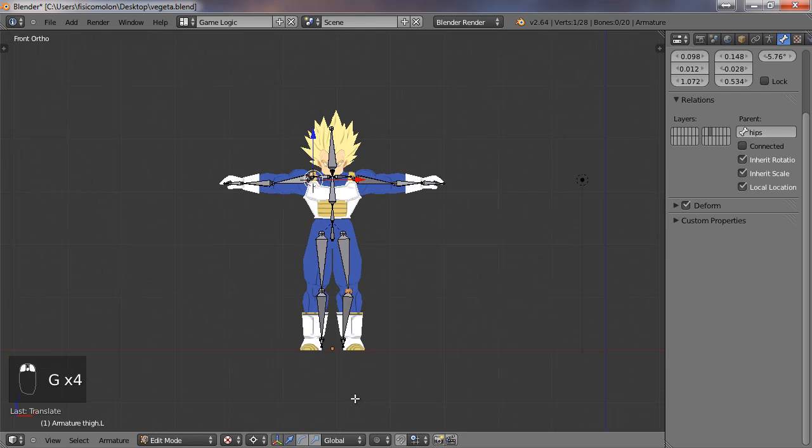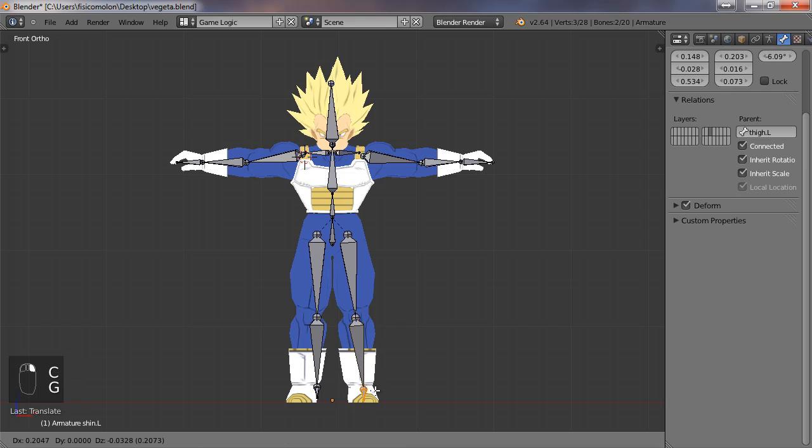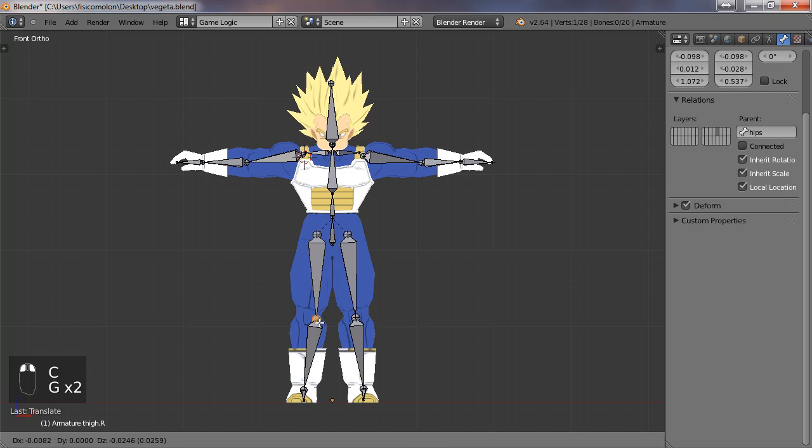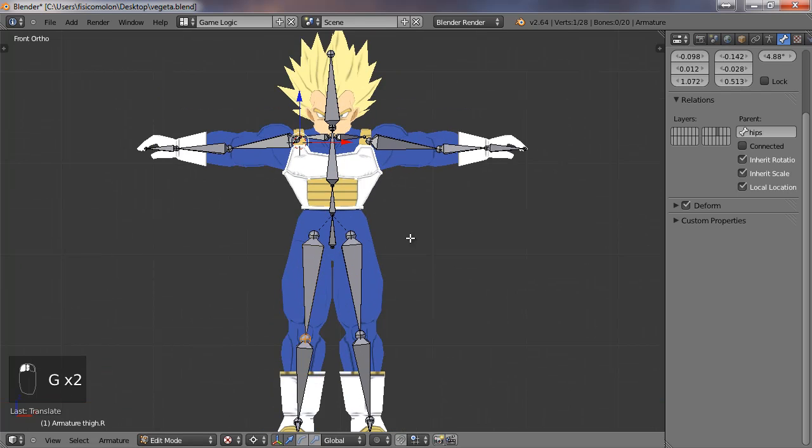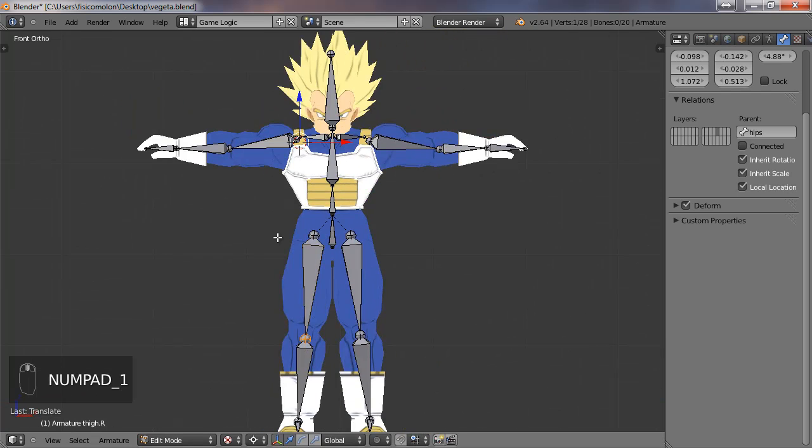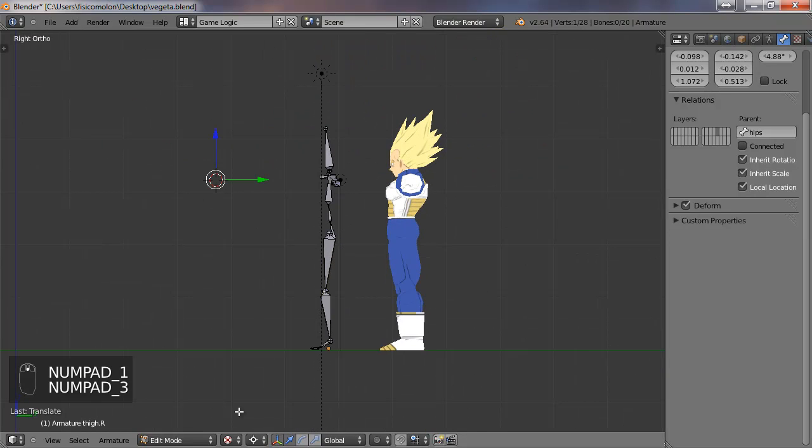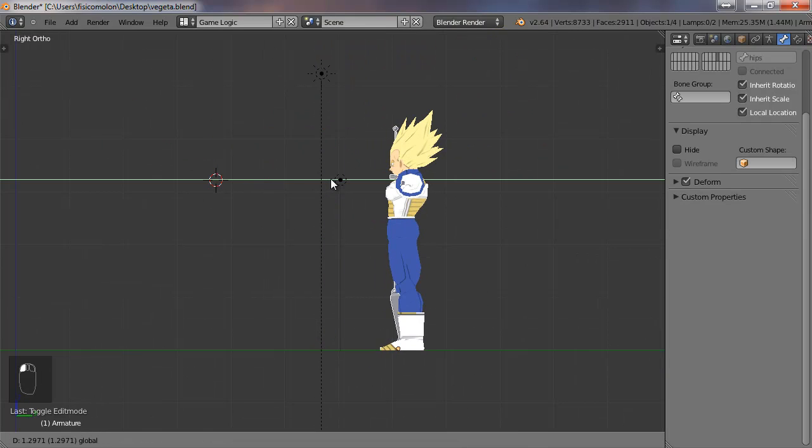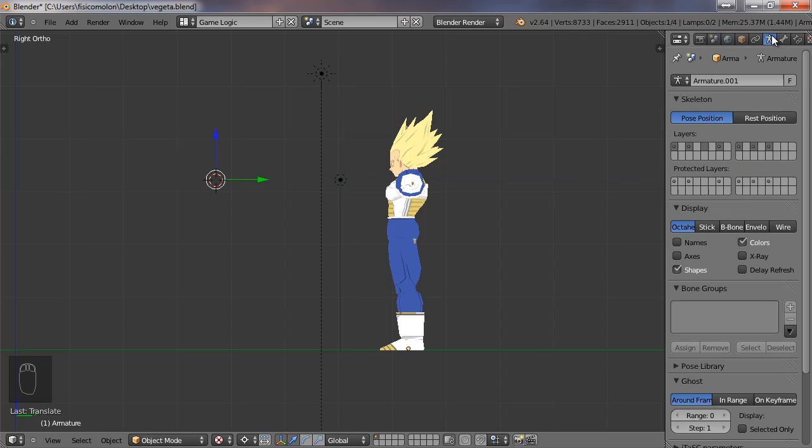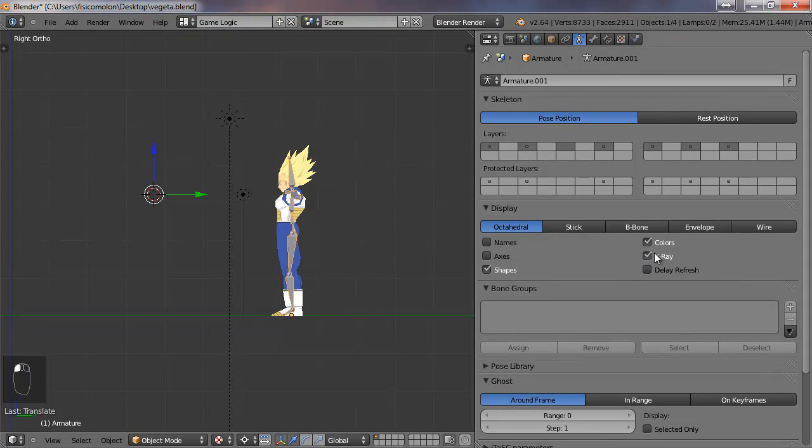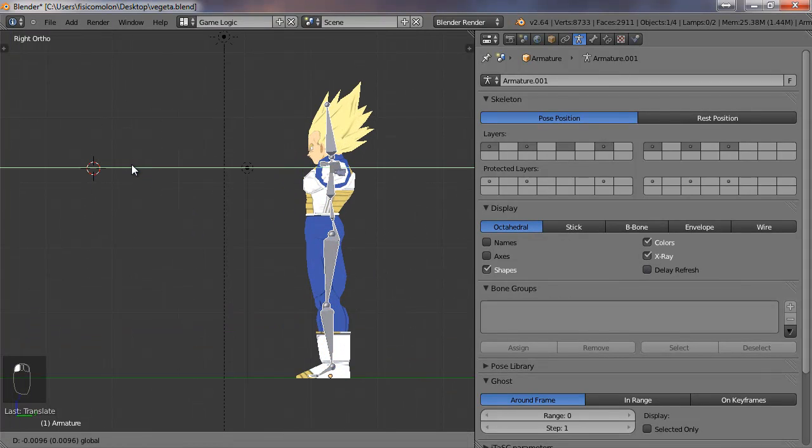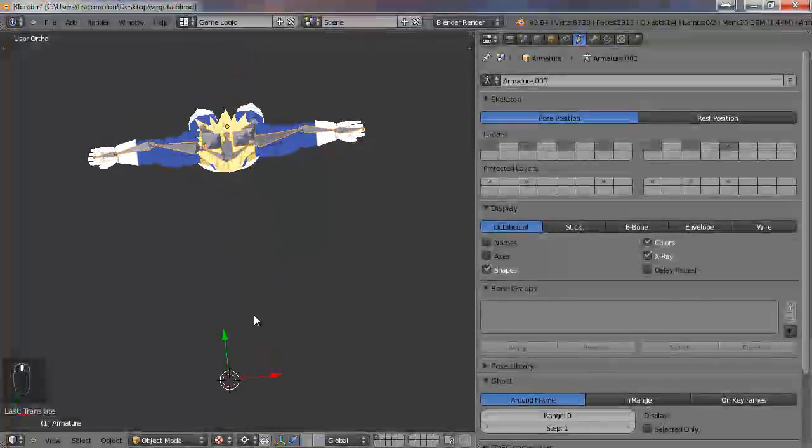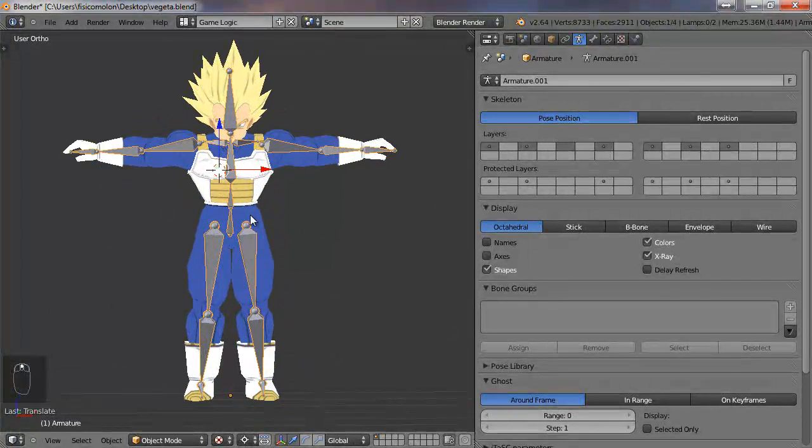More or less. I'm going to push every bone in its correct place. And now, in the side view, we are going to do the same thing. Make the skeleton fit. I'm going to choose X-ray mode to see the bones through my character. Okay, that's enough.